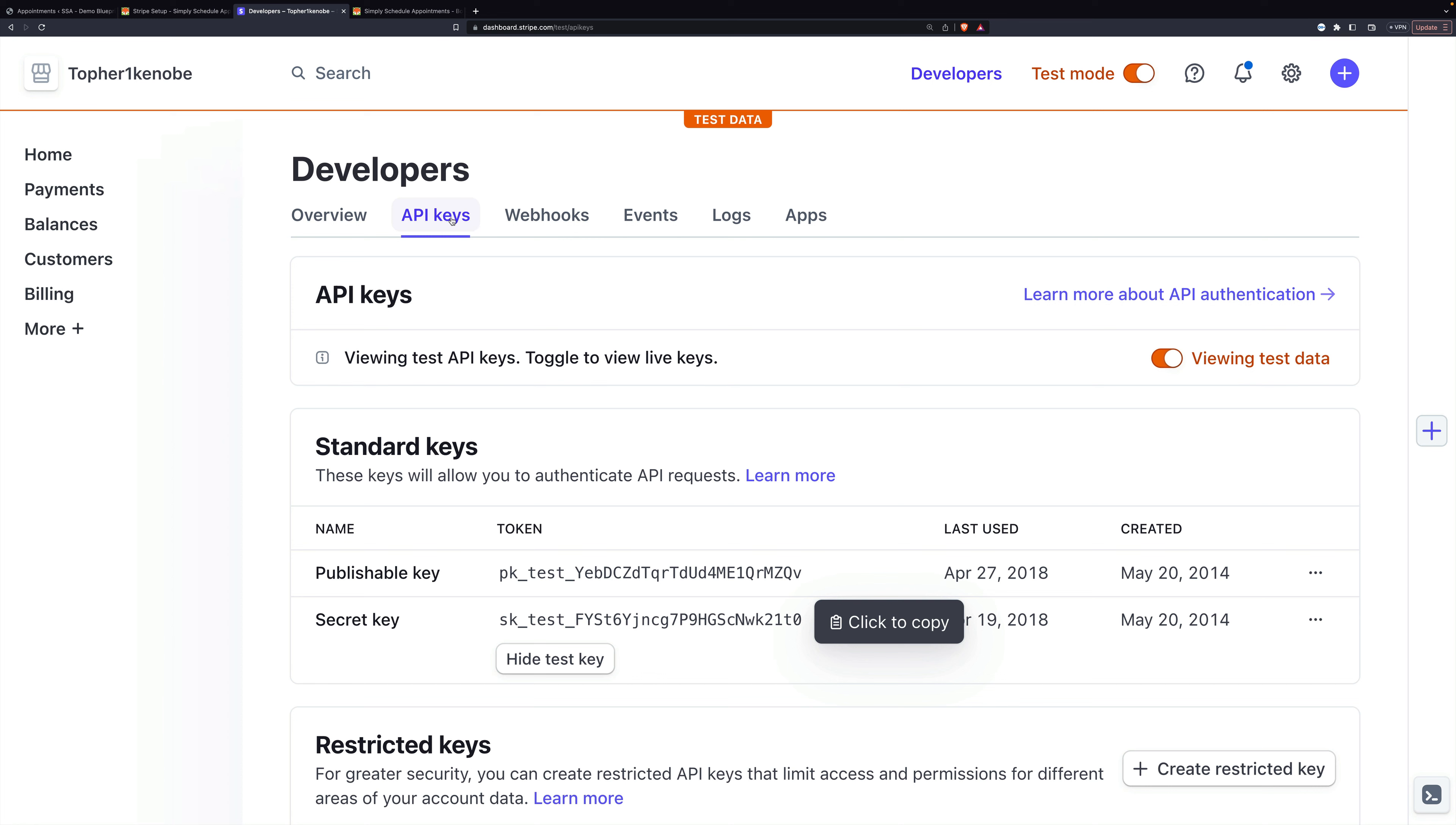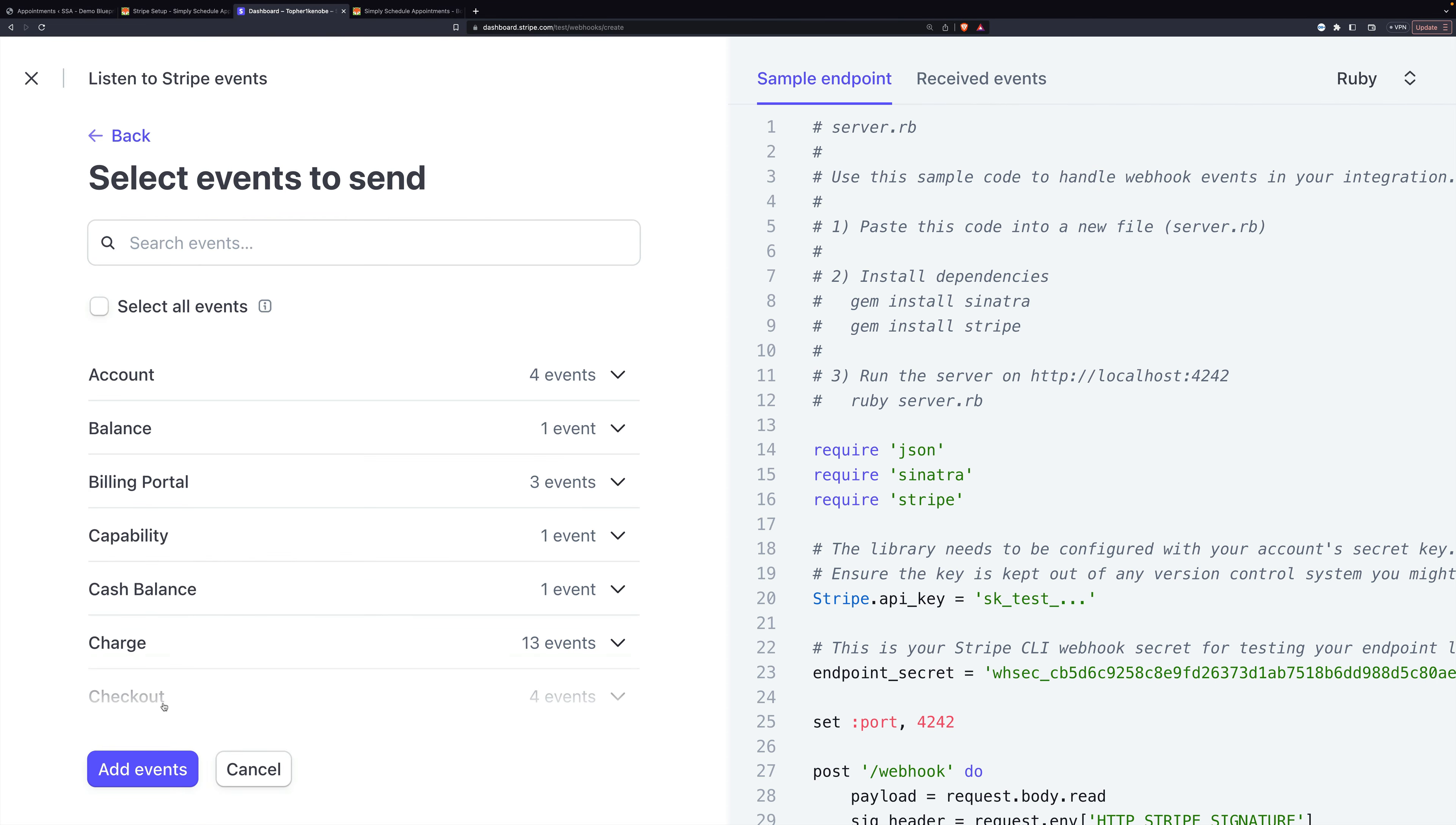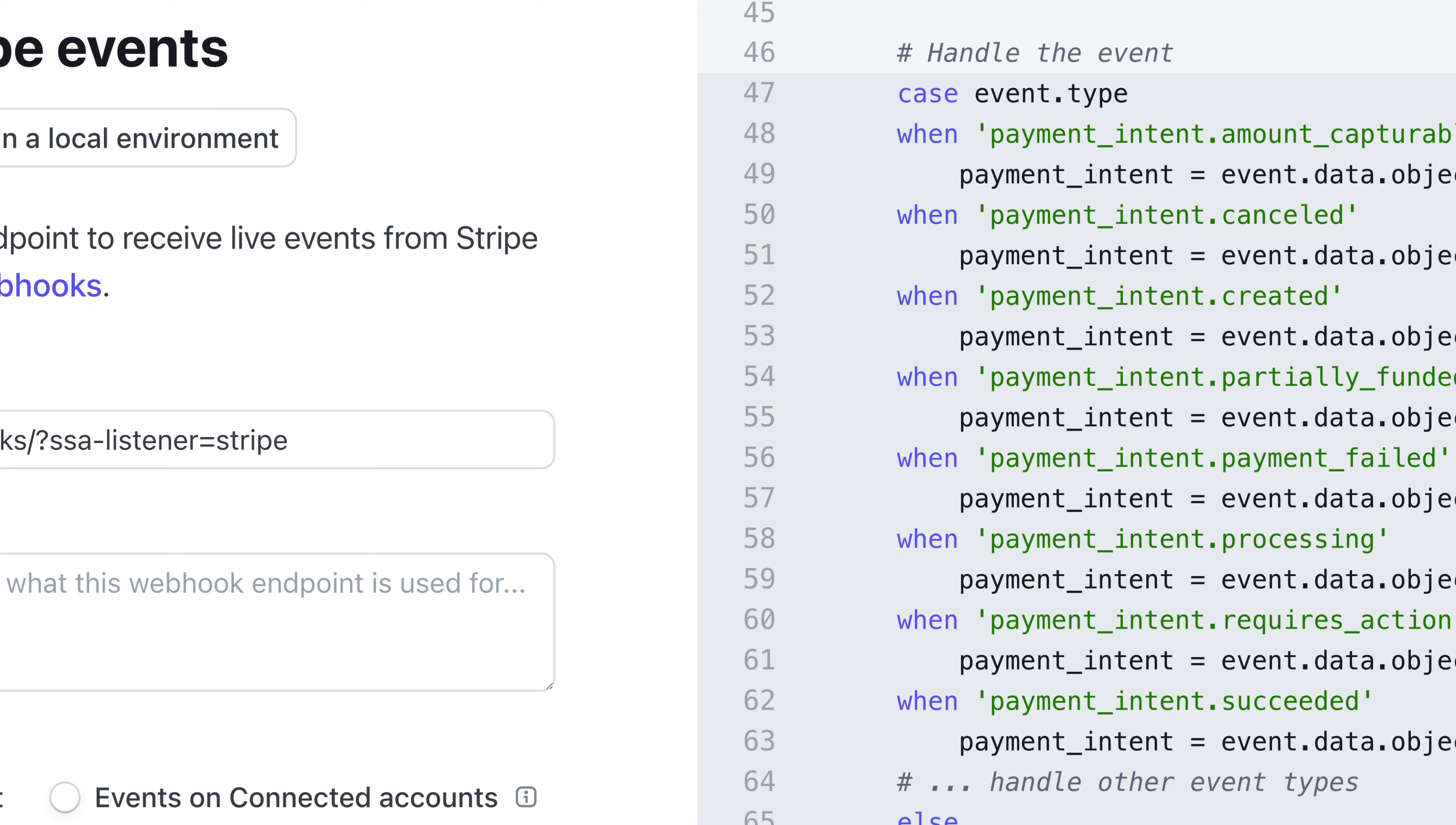And right here next to API keys is webhooks. And to create one, we're going to add an endpoint. Then we'll click select events, and go to payment intent. Eight events. Select all payment intent events, and then click add events.